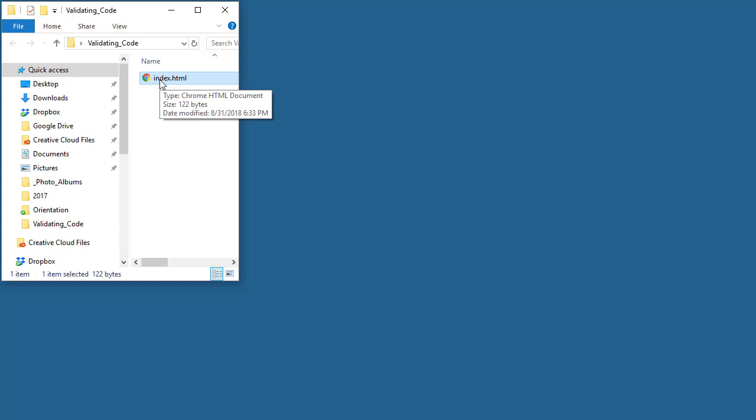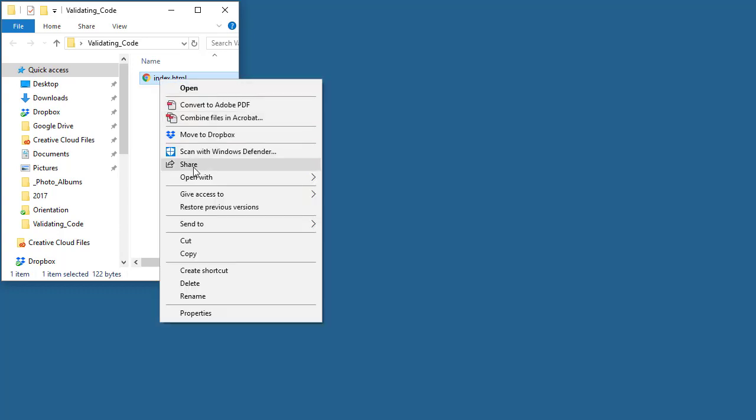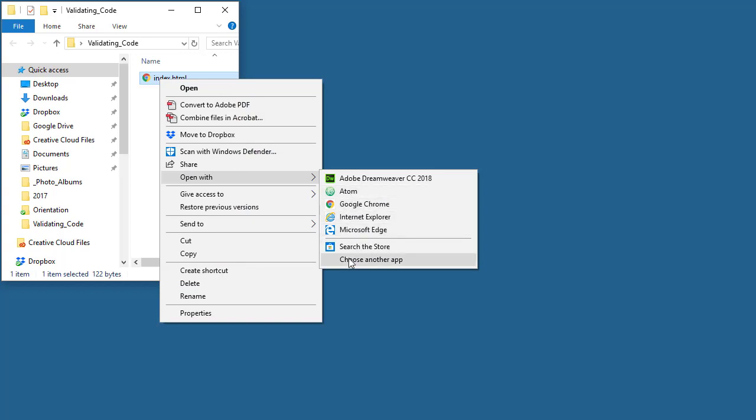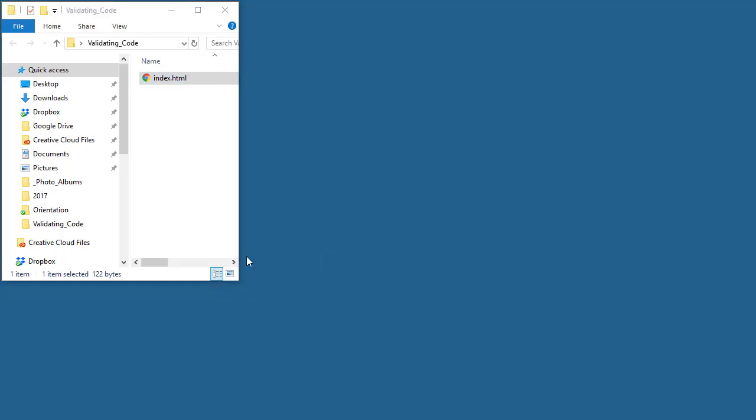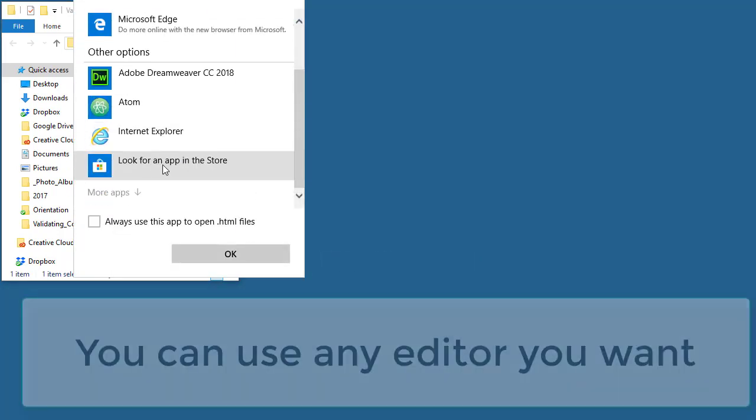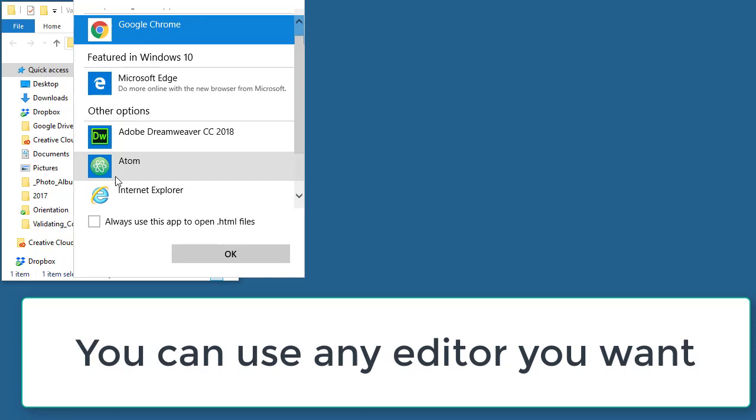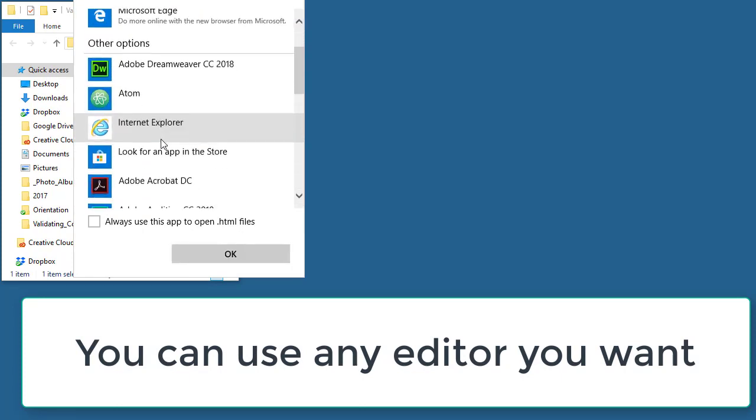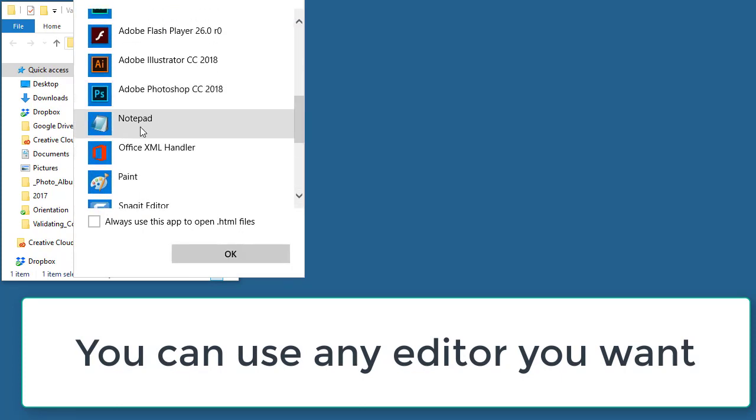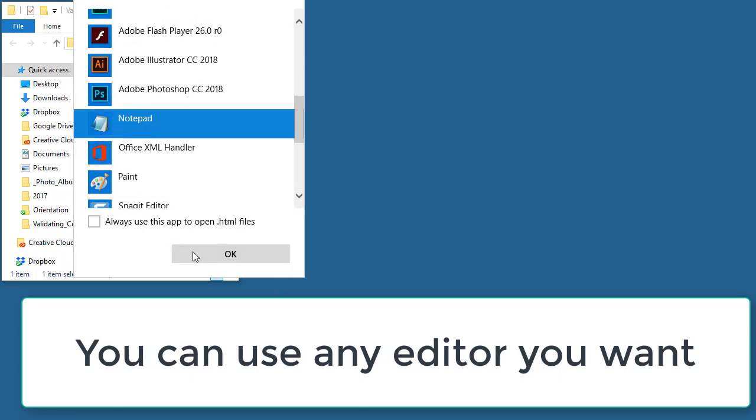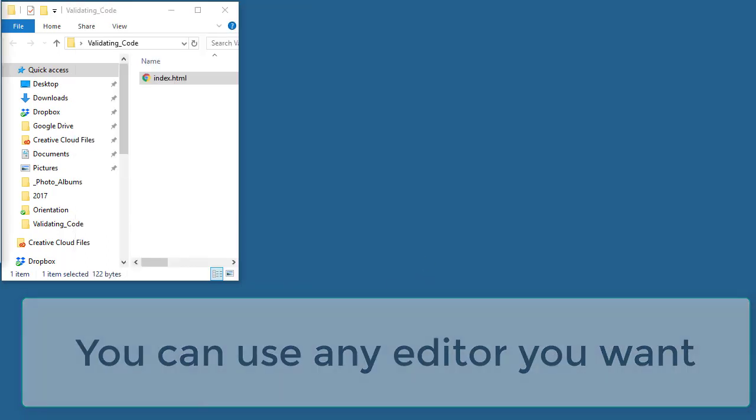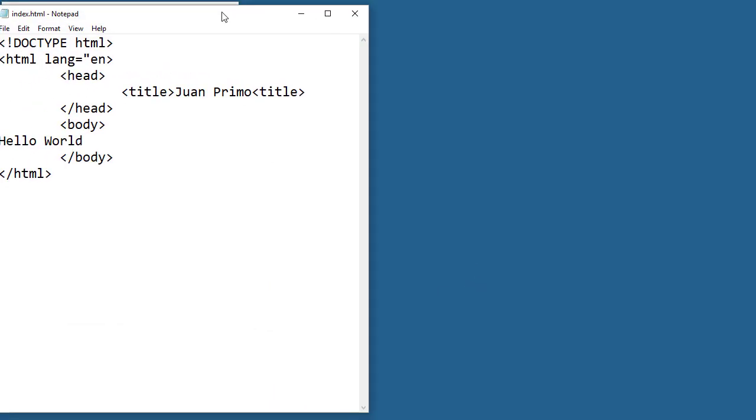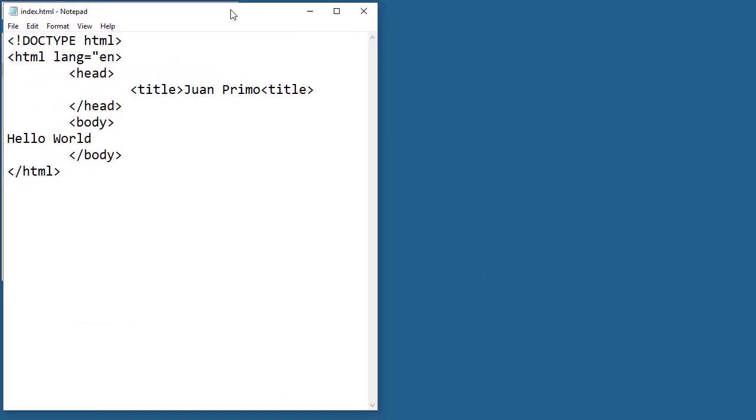We're going to open it using Notepad. You can of course use any editor you want. I'm going to right-click, open with, choose another app, more apps, and there it is.